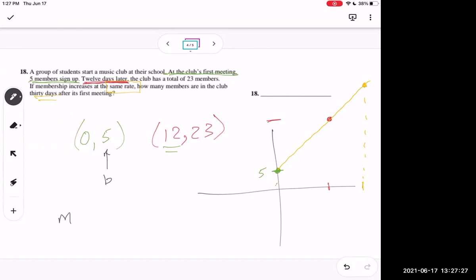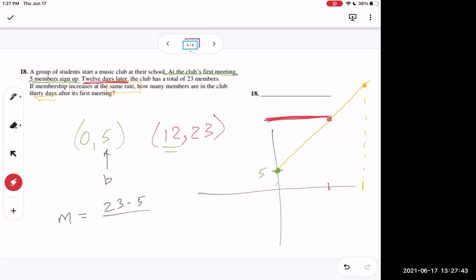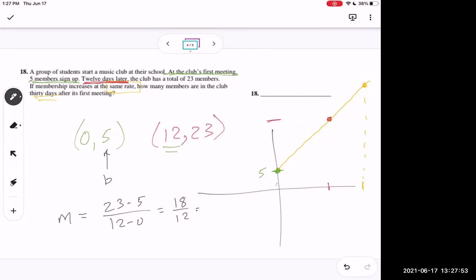The rise is 23 minus 5, which is 18, and the run is 12 minus 0, which is 12. So the slope is 18 over 12, which reduces to 3 over 2. Our equation is y equals three halves x plus 5.